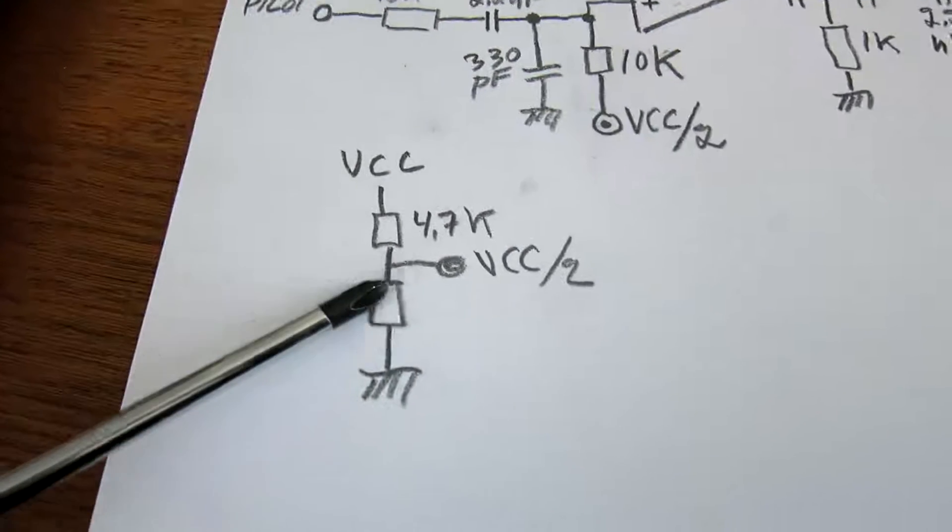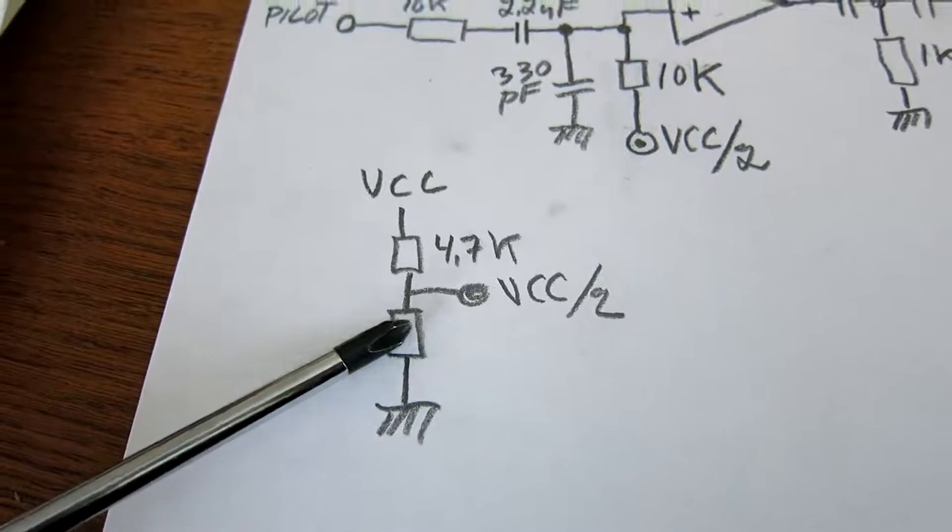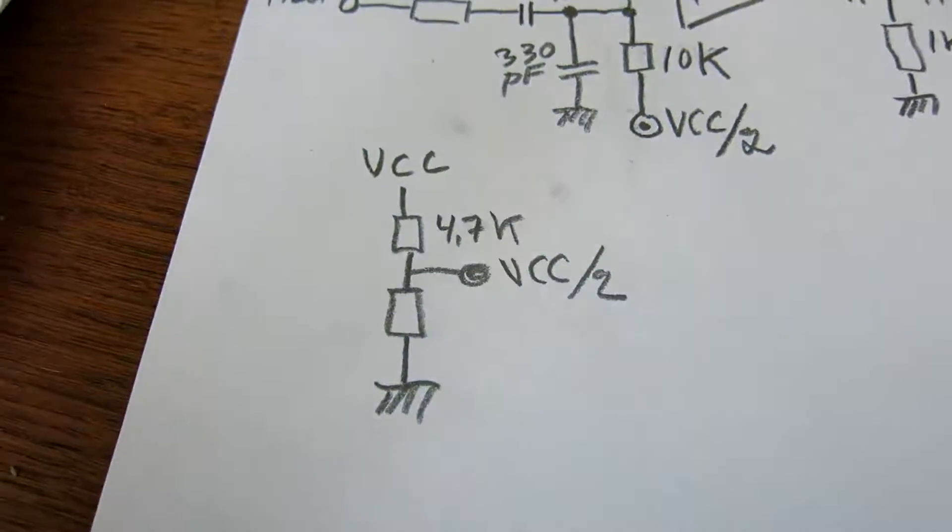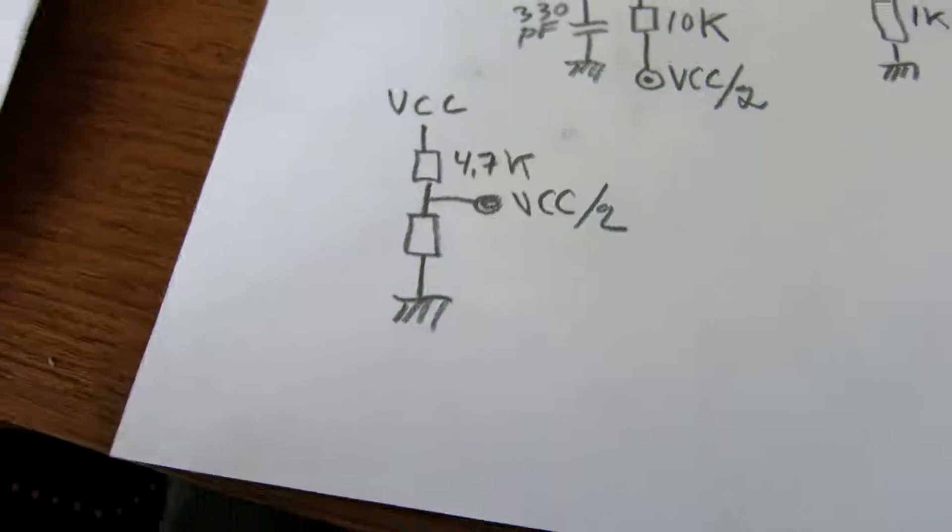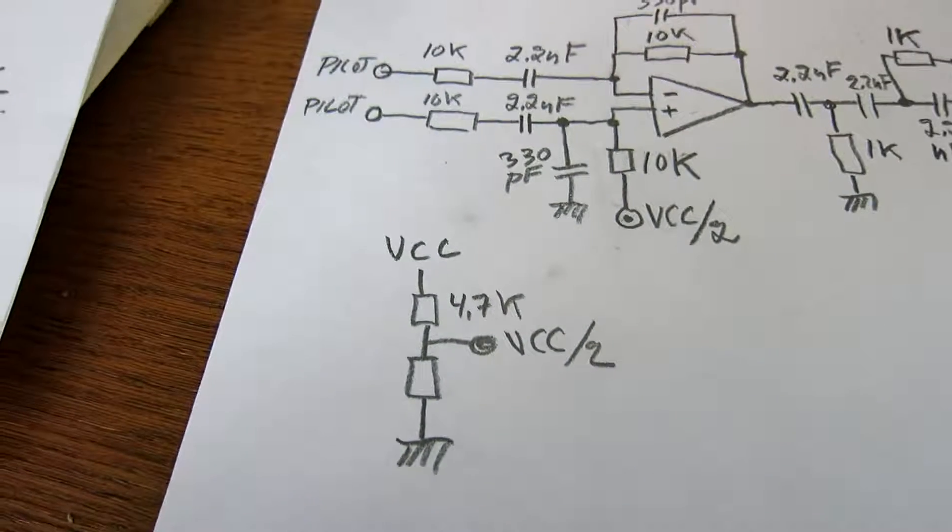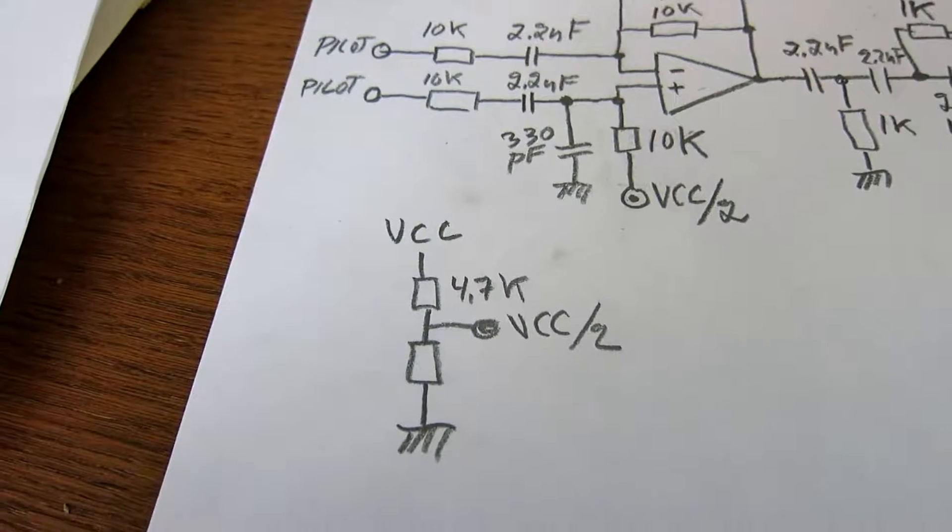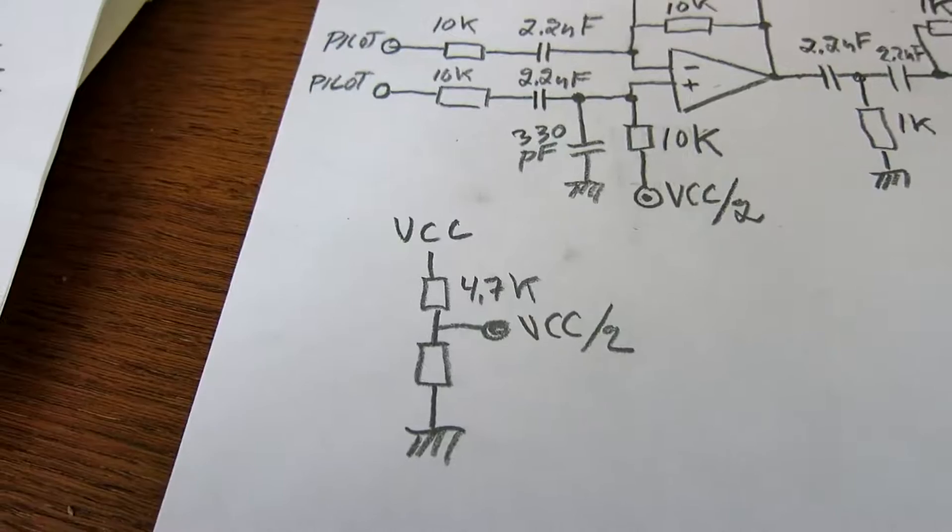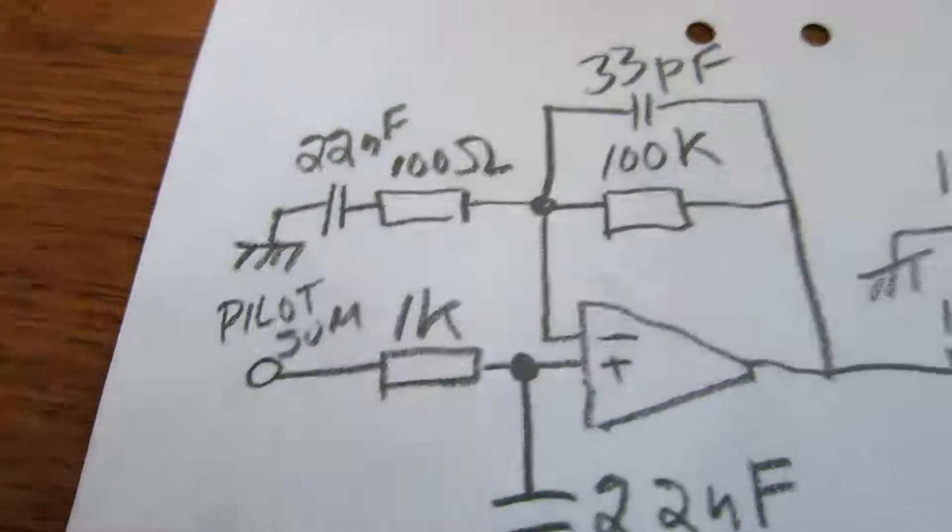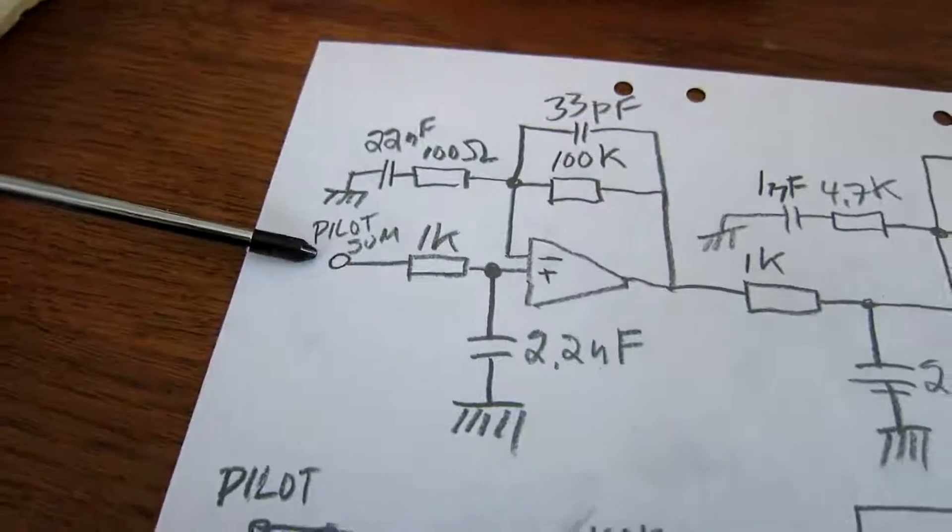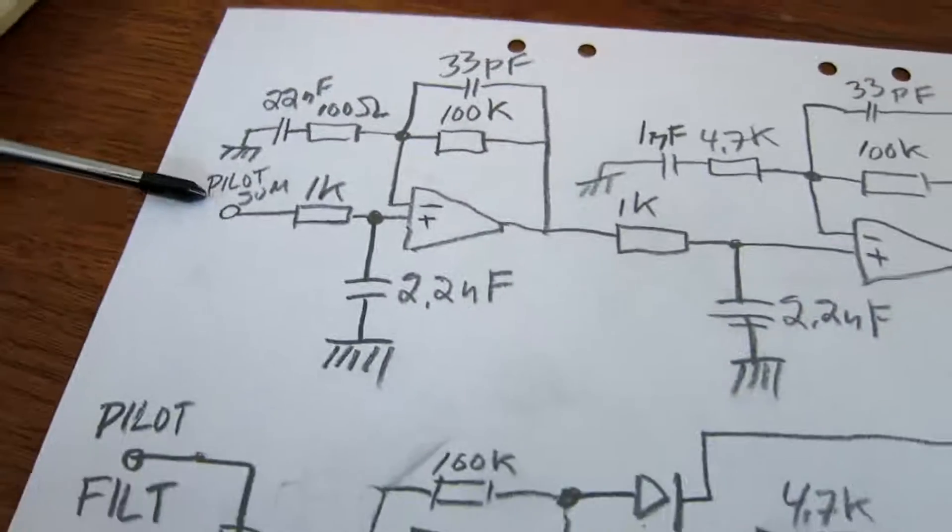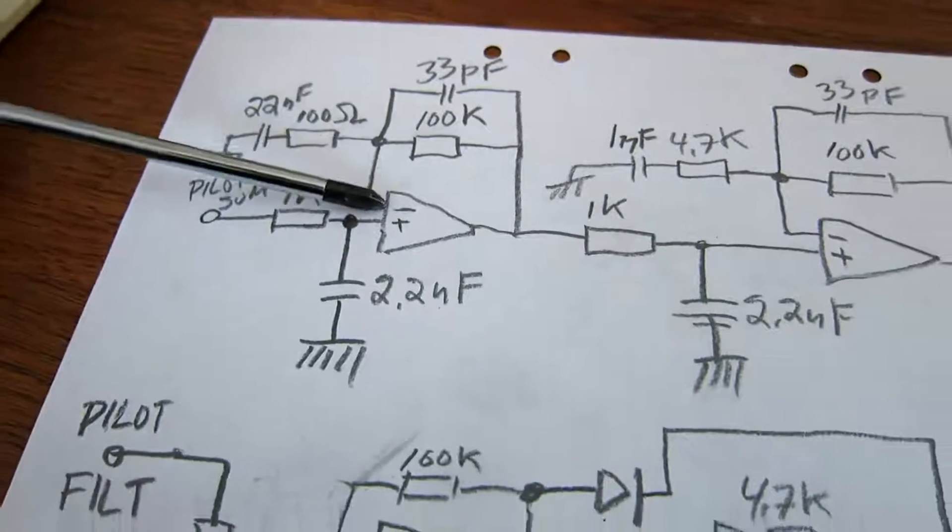And the VCC divided by two comes from this voltage divider. Both of the resistors are the same, 4.7K of course. And the pilot sum, that is a weak signal, so it is amplified.